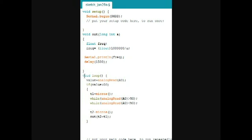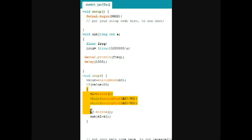In the loop, first of all I read the zeroth analog pin. If the value is greater than 50, we enter this block of program.